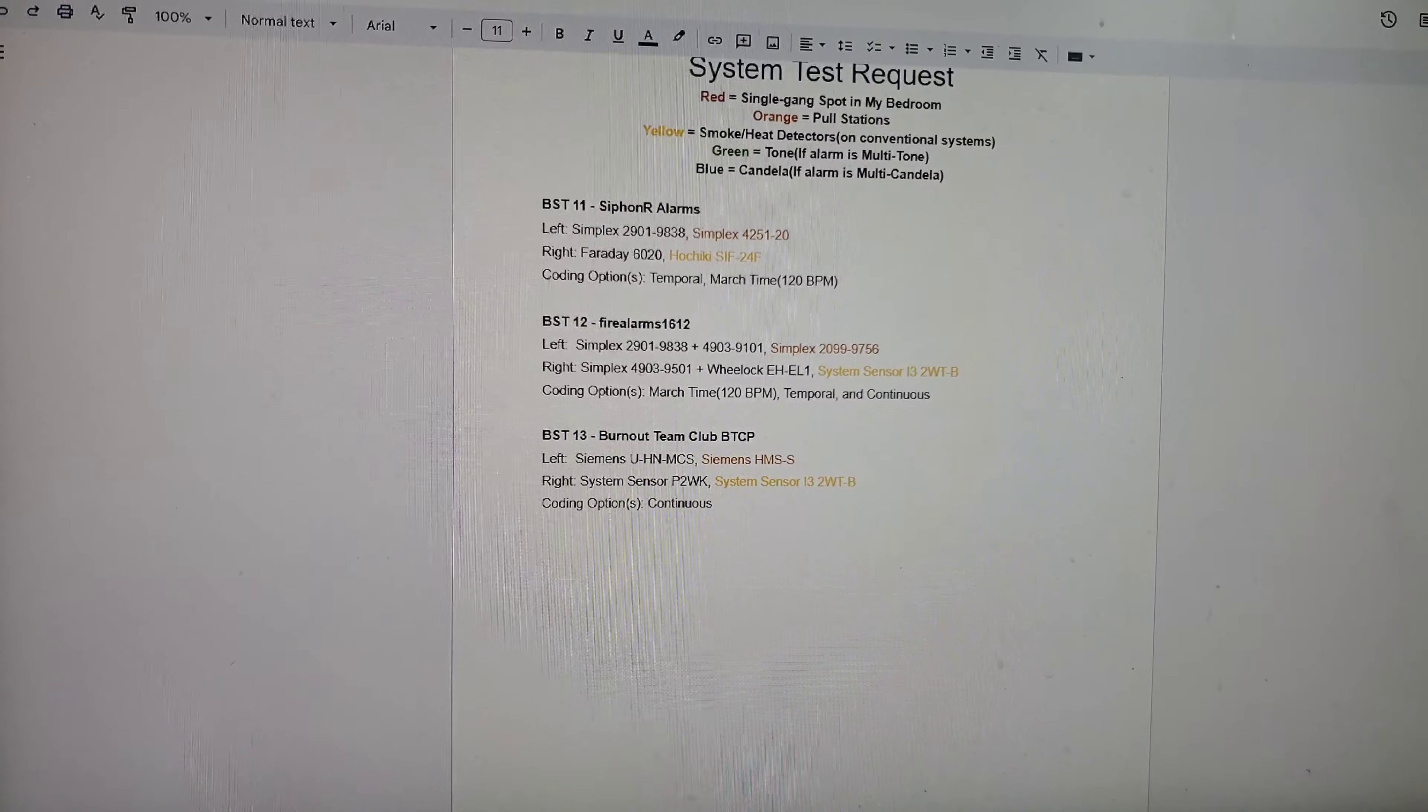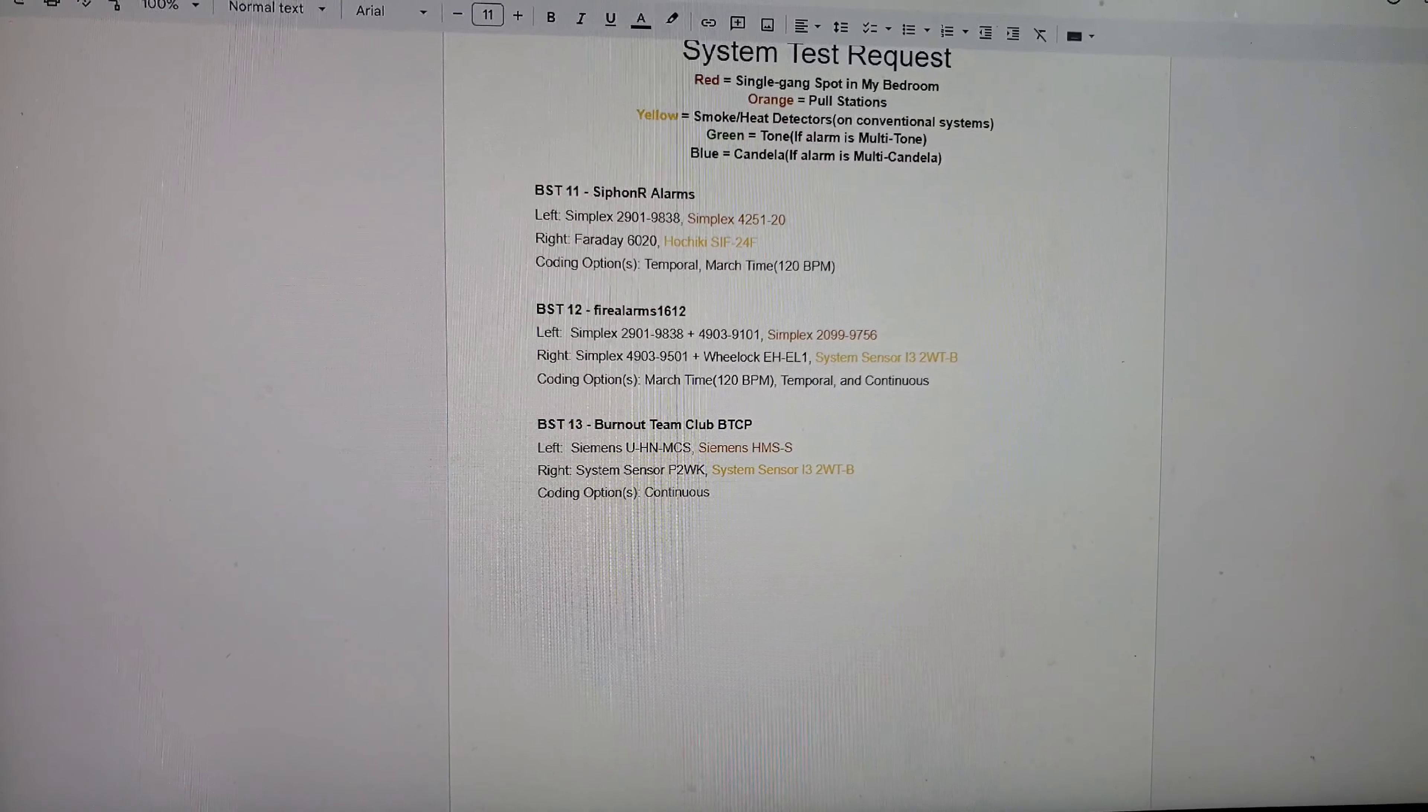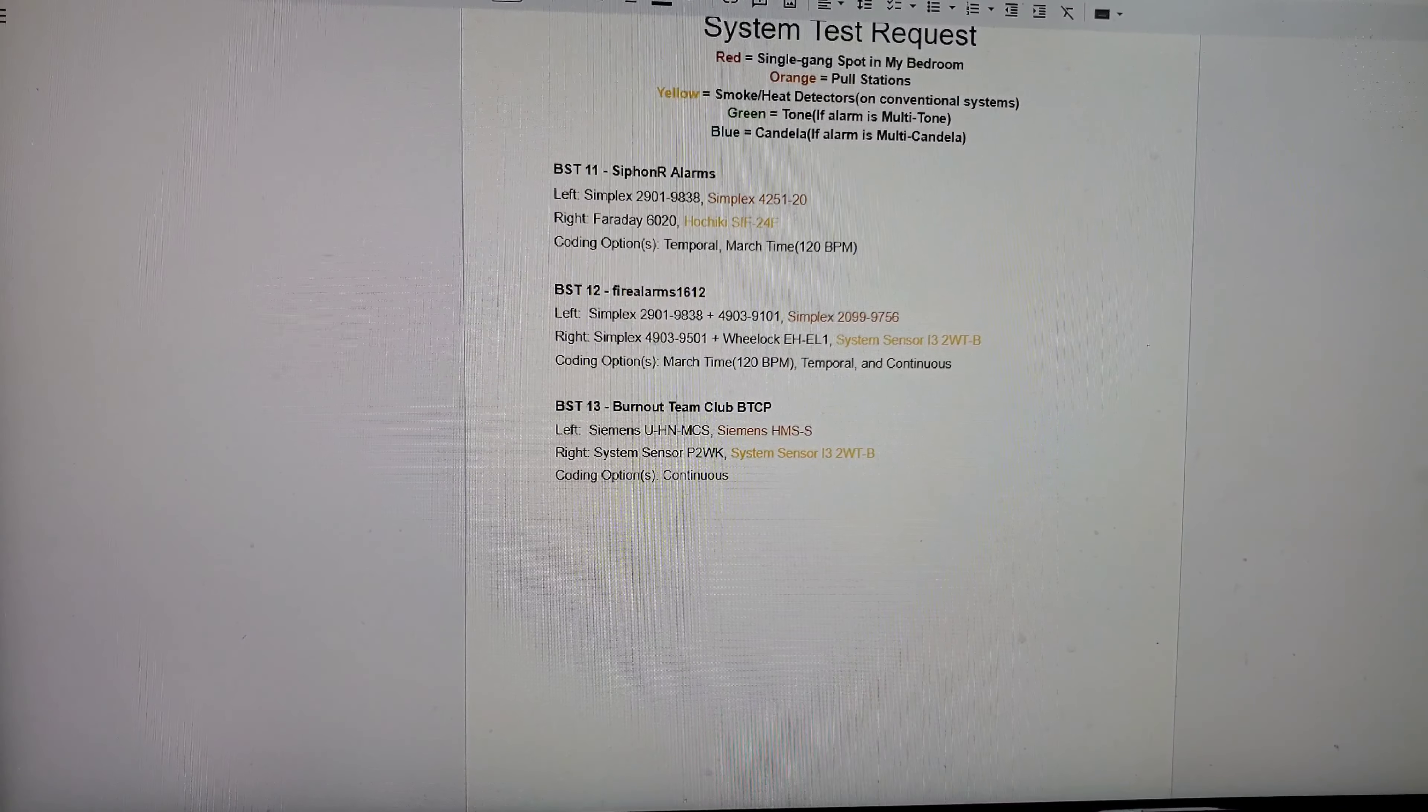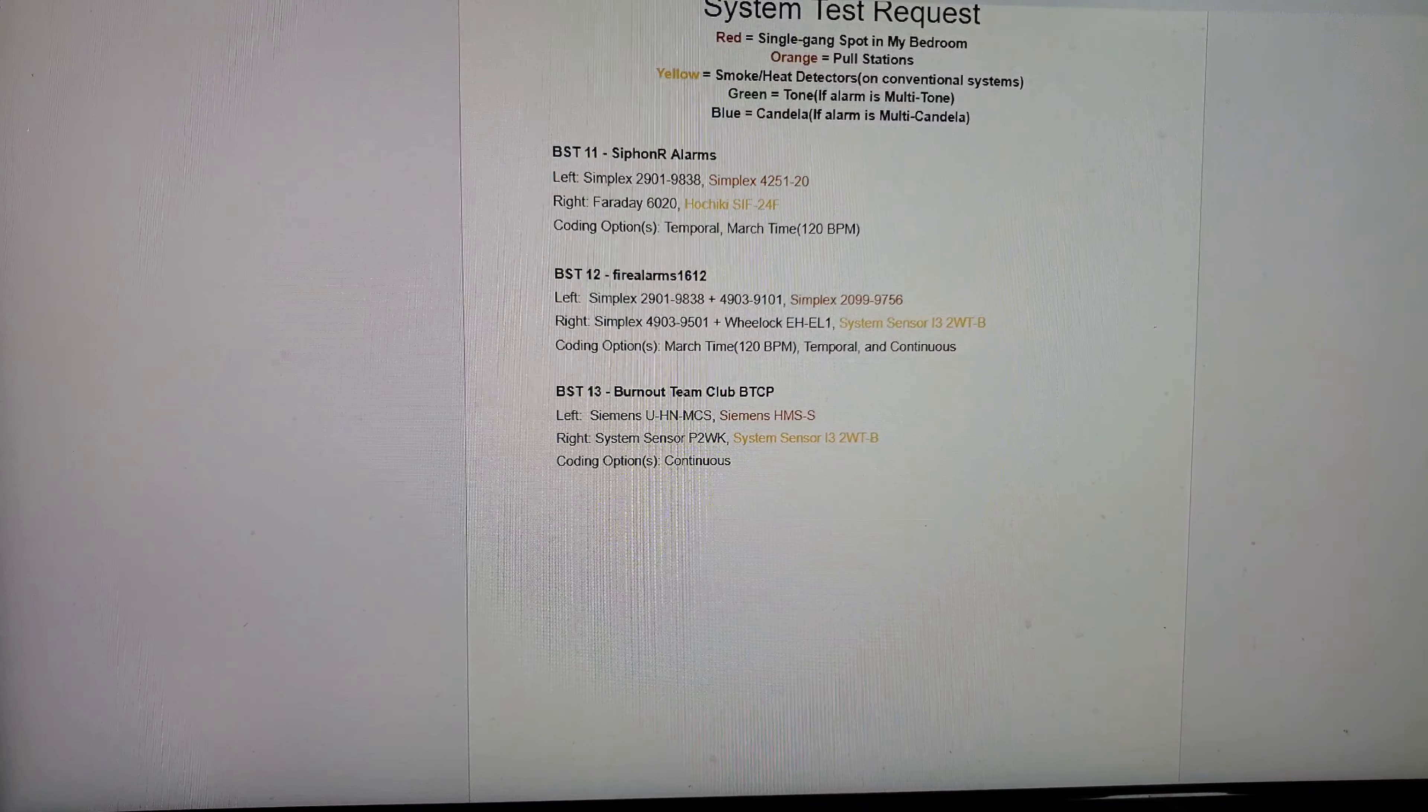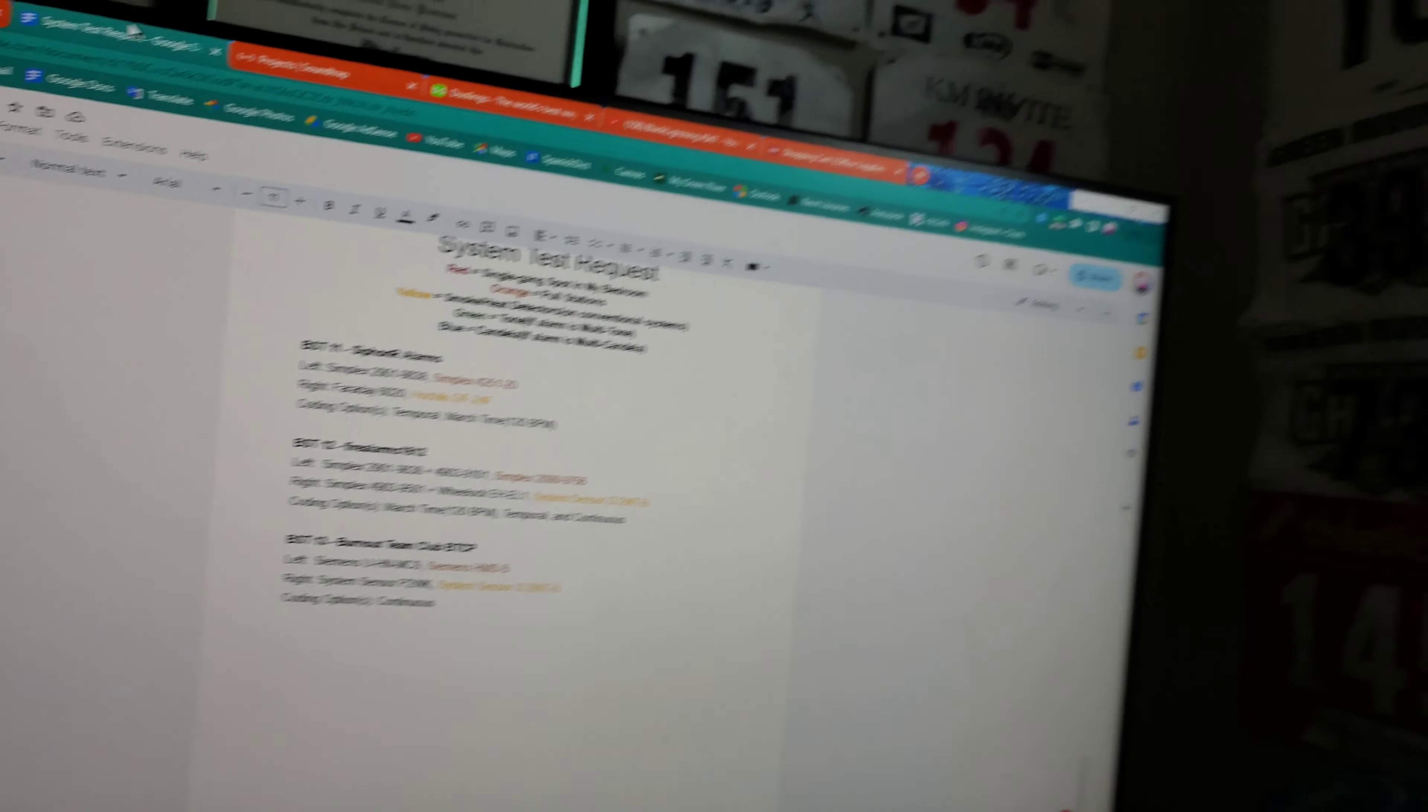So this request is requested by Siree for alarms. This is on the MS-5UD. On the left side he requested a Simplex 2901-9838. And below for the pull station is a Simplex 4251-20. On the right is a Faraday 6020. And the smoke detector is a Hochiki ESIF-24F. Decoding options will be Temporal and March time 120B.